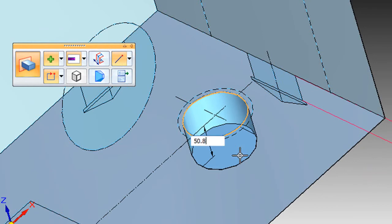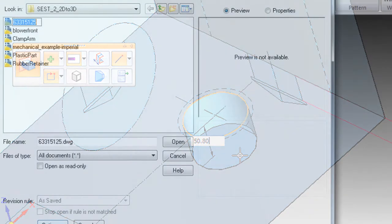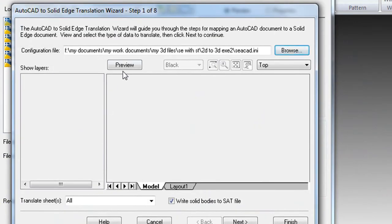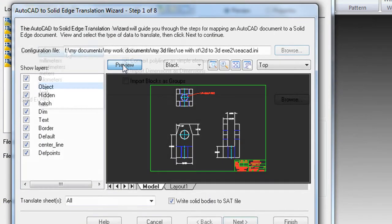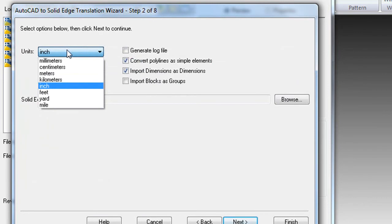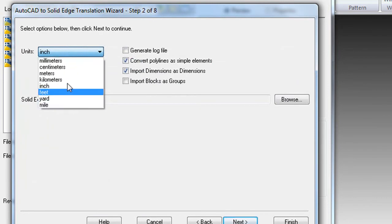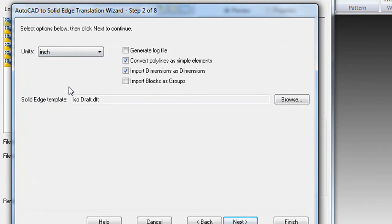The import option has a step-by-step wizard to guide you through the process, so you can specify the unit measurements, line styles, fonts, colors, and so on from the old drawings that you are importing from.